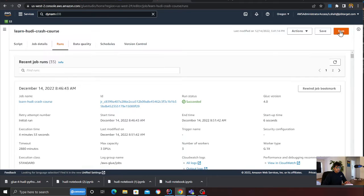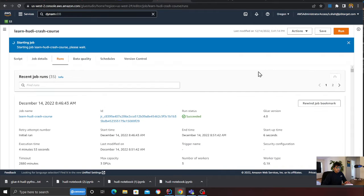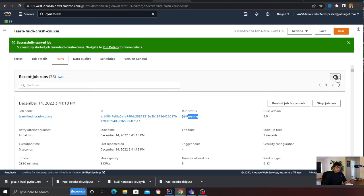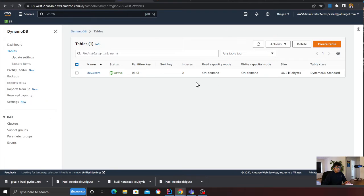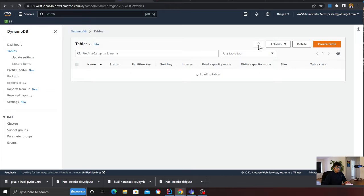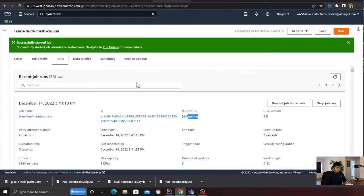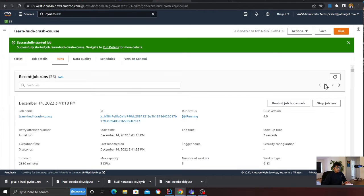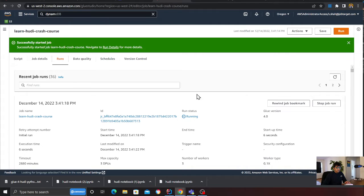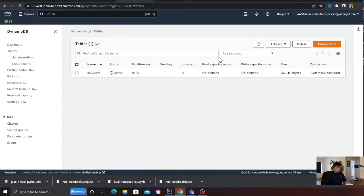I'm going to go to the DynamoDB table and run the job. Here you can see my job is in the running state. If I head over to DynamoDB, I should see the DynamoDB table created shortly. We'll wait for a couple of seconds. Usually the first thing it's going to do is configure all the settings for us, and then I should see a DynamoDB table coming in shortly.